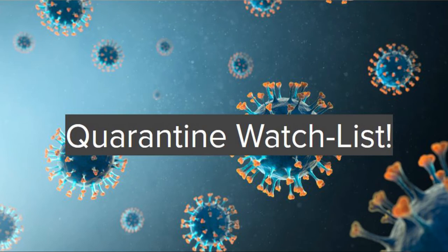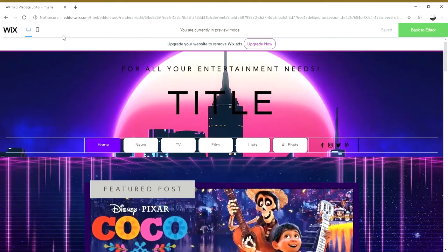I also plan on doing a little section where my friends and family are recommending things they're watching at the minute, just to try and get a sense of community. So I'm going to show you a little walkthrough of my website and the design I've got so far — as you can see it's quite a bright, colourful website.